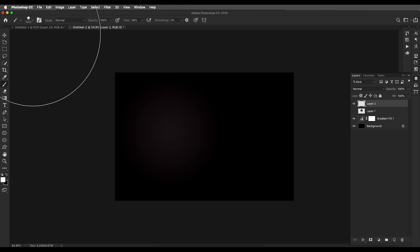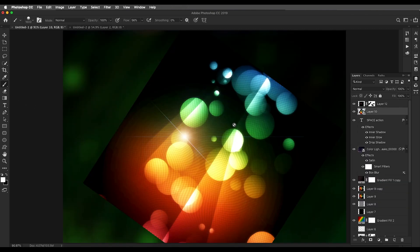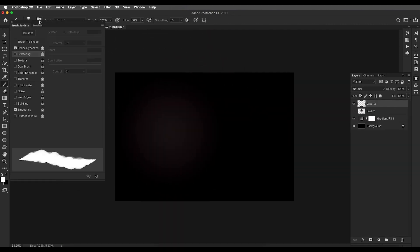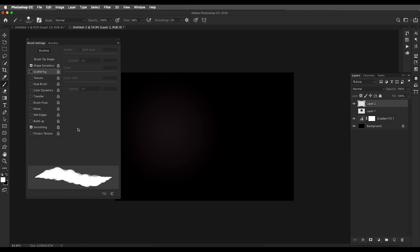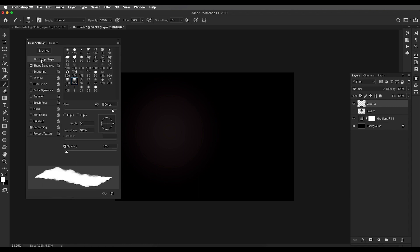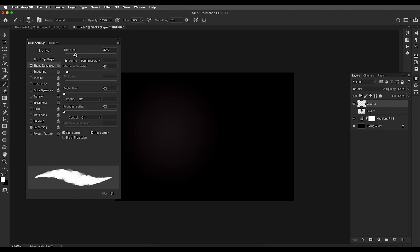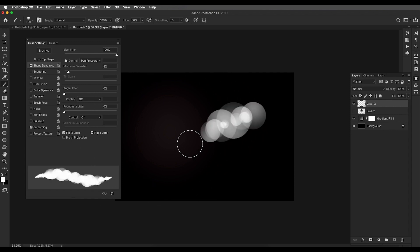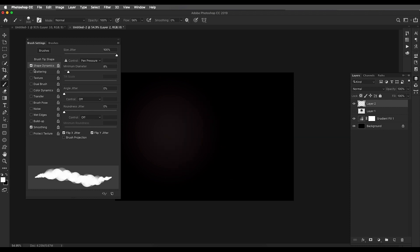Let's do some settings with the brush because we need a specific effect. Open the Brush Settings panel. Under Brush Tip Shape, keep the spacing around 25%. Go to Shape Dynamics and increase the Size Jitter to 100, set the minimum diameter around 7-8%, and check Flip X Jitter and Flip Y Jitter. This gives the scattered sphere effect when you draw.